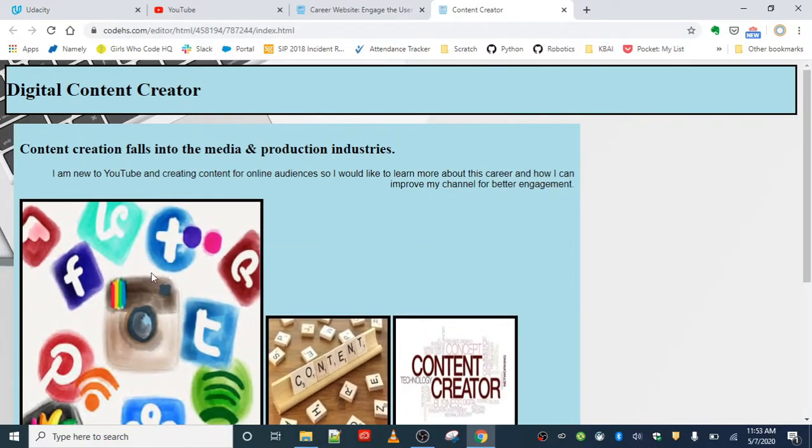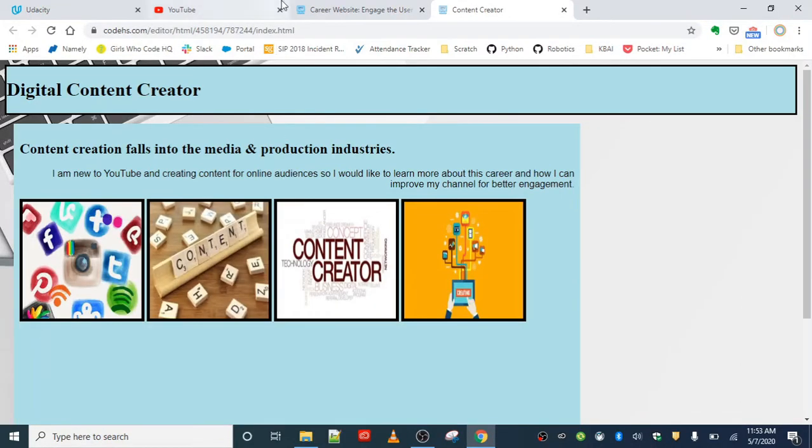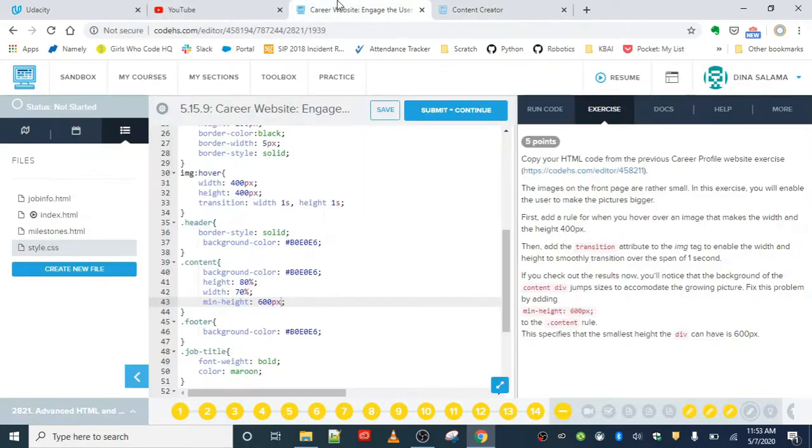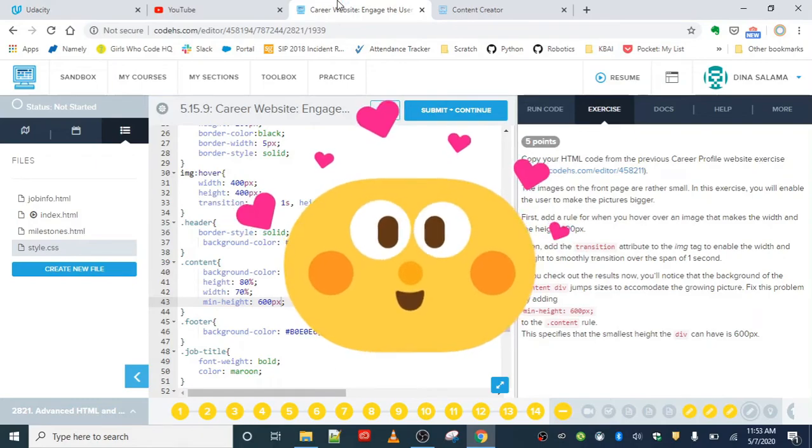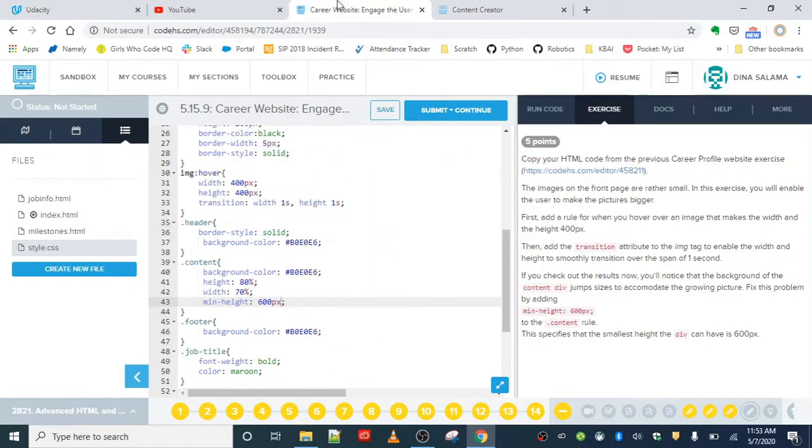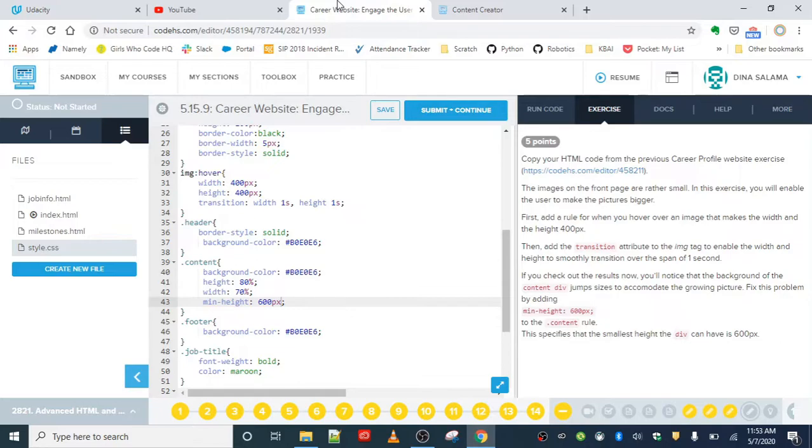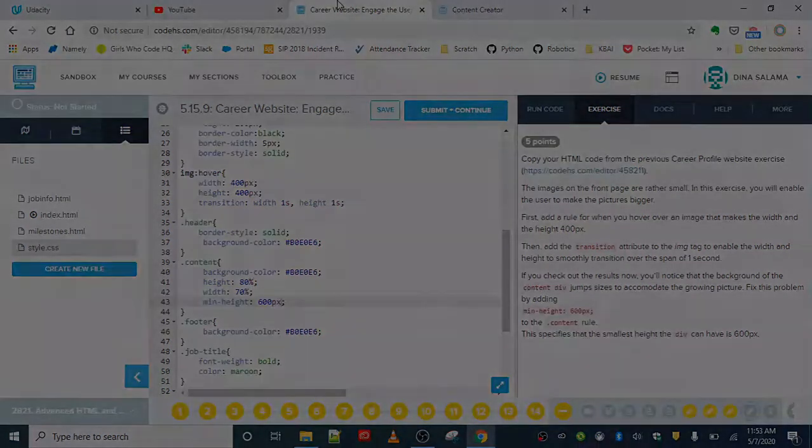That wraps up our advanced unit. You guys and girls did so, so good. I will see you in the next project, which is Tell a Story, and then we're moving on to Bootstrap. We are doing wonderful work; please keep it up. Any questions, leave it in the comment.